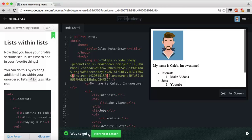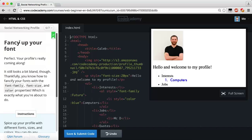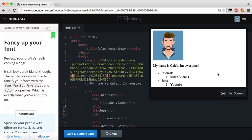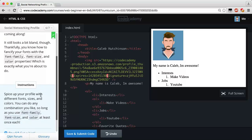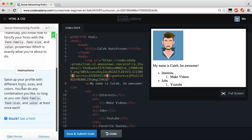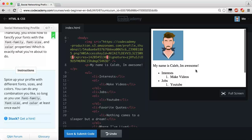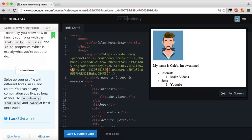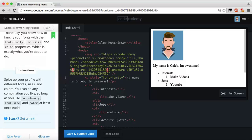Save and submit. Okay, now we're on the next lesson — 'Fancy Up Your Font.' Perfect — your profile is really coming along but it still looks a bit bland. Thankfully you know how to fancify your fonts with the font-family, font-size, and color properties, which is exactly what you're about to do. Spice up your profile with different fonts, sizes, and colors. You can do any combination you like so long as you use font-family, font-size, and color at least once.